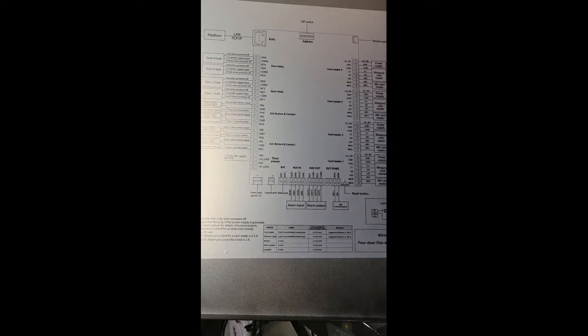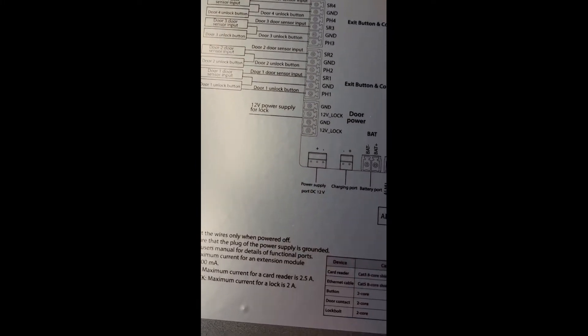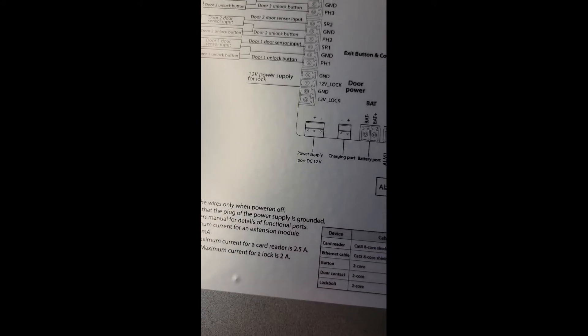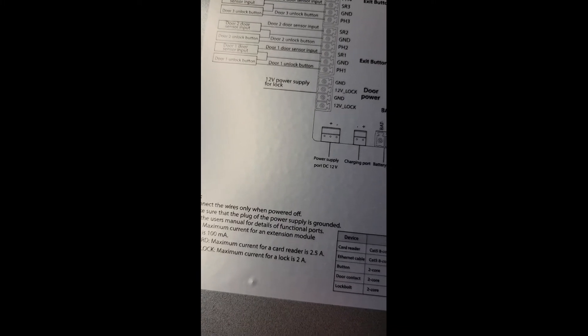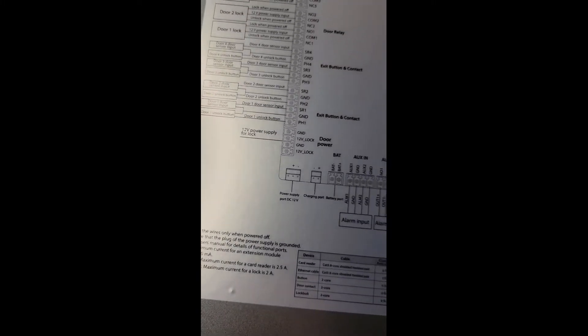For today's purpose, we're going to be utilizing the door lock one connection, the 12 volt power supply for lock connection that's rated for two amps. That's good for a couple door strikes or a mag lock. If you have more than one mag lock, I would suggest using an external power supply.